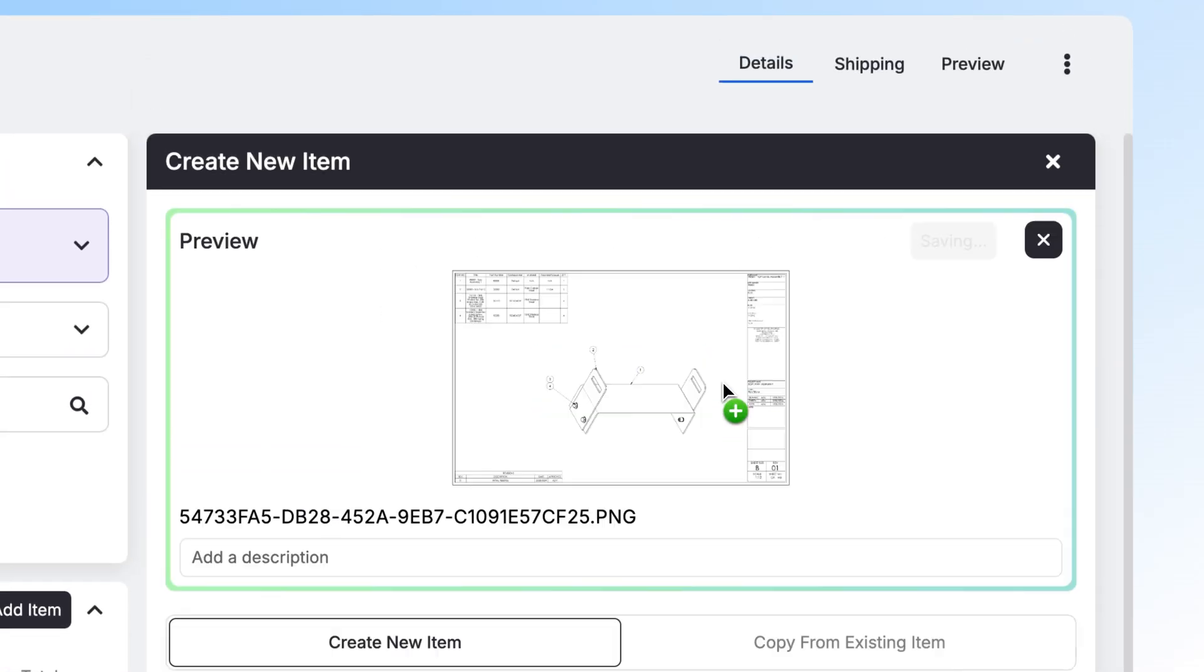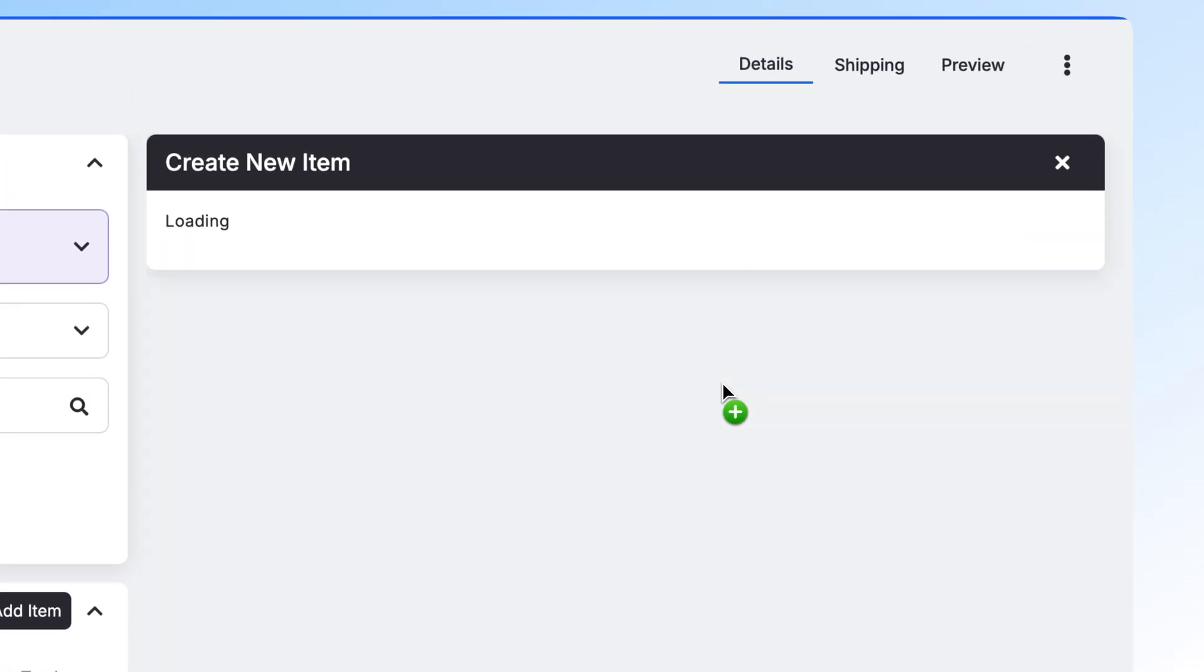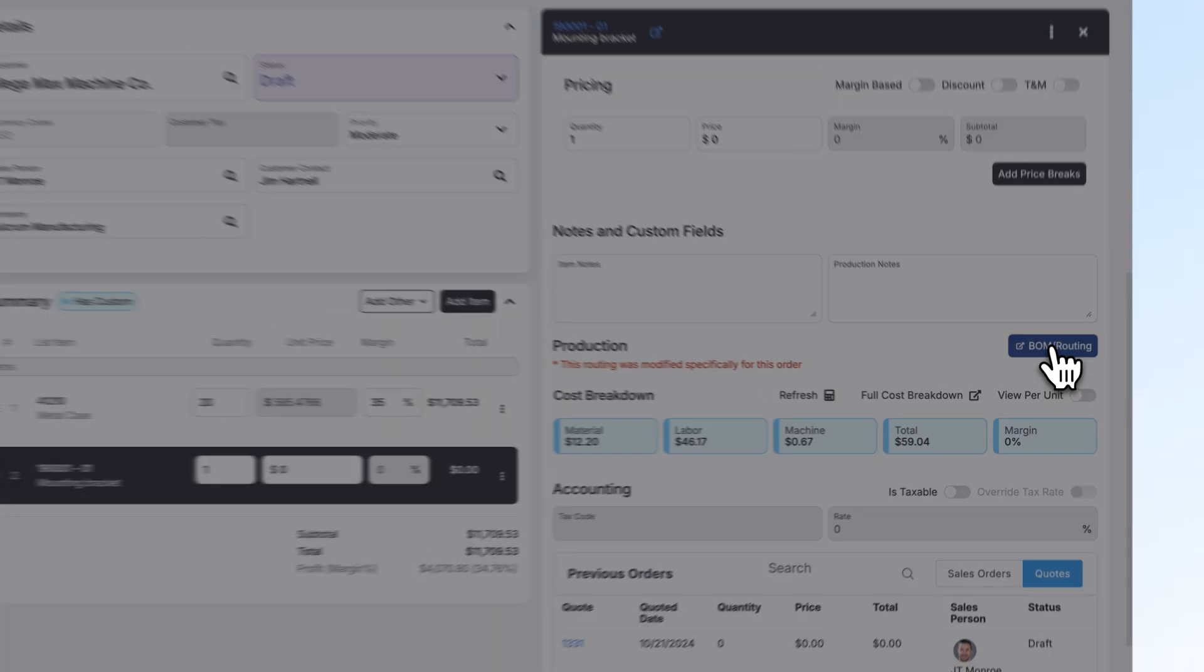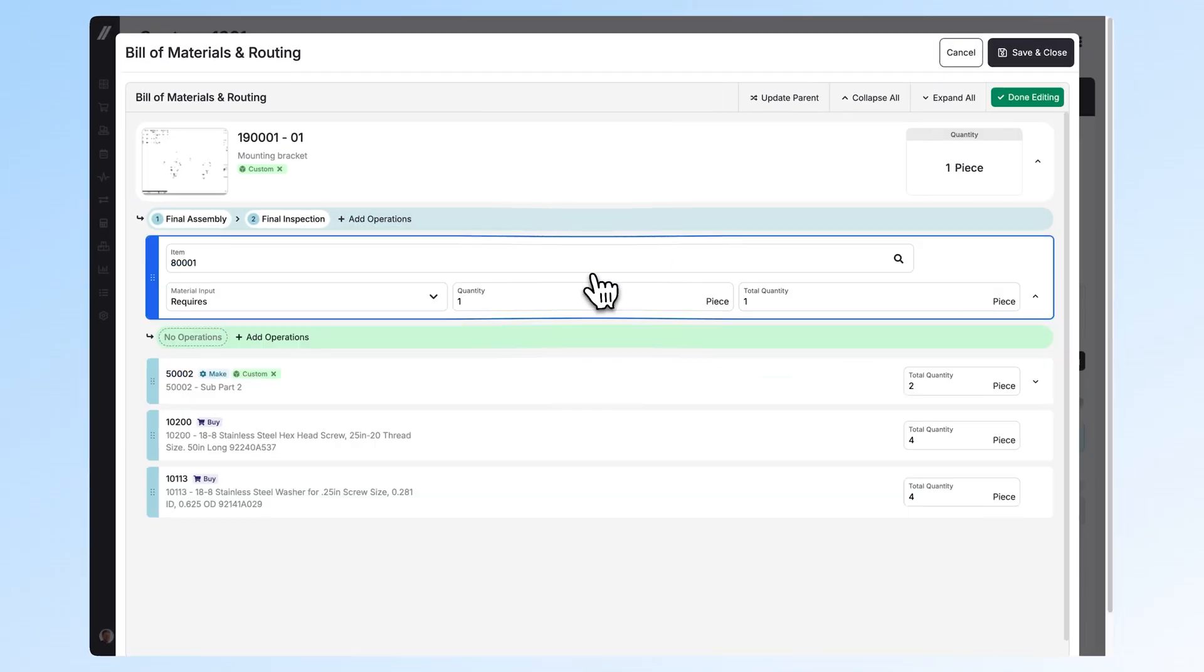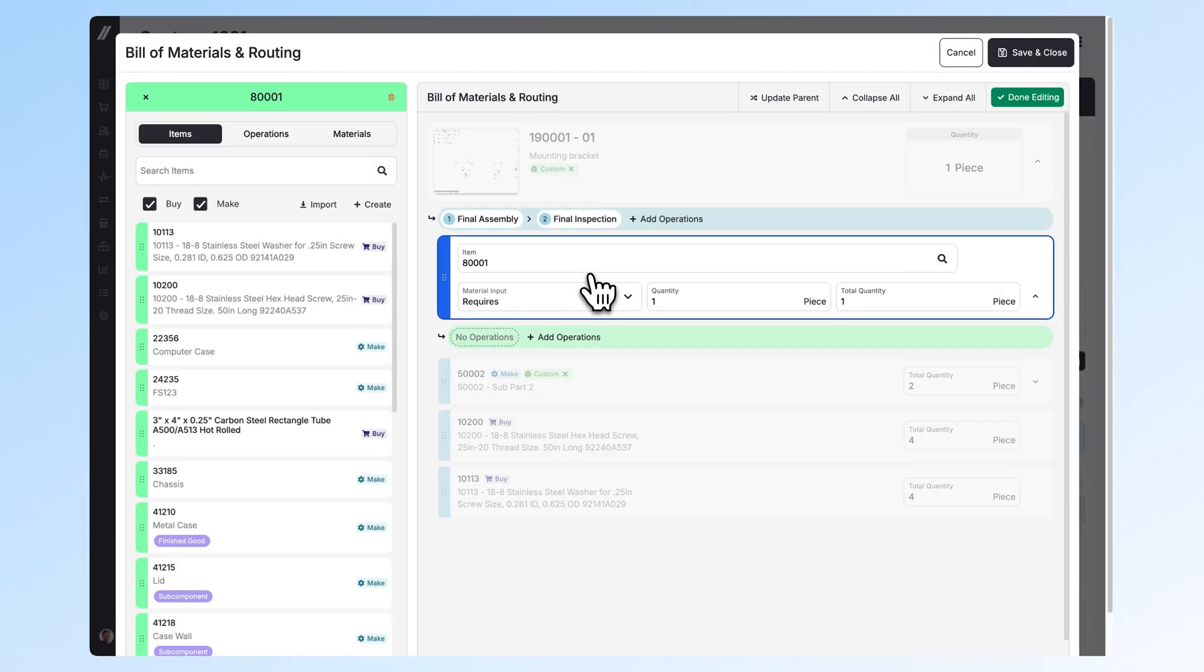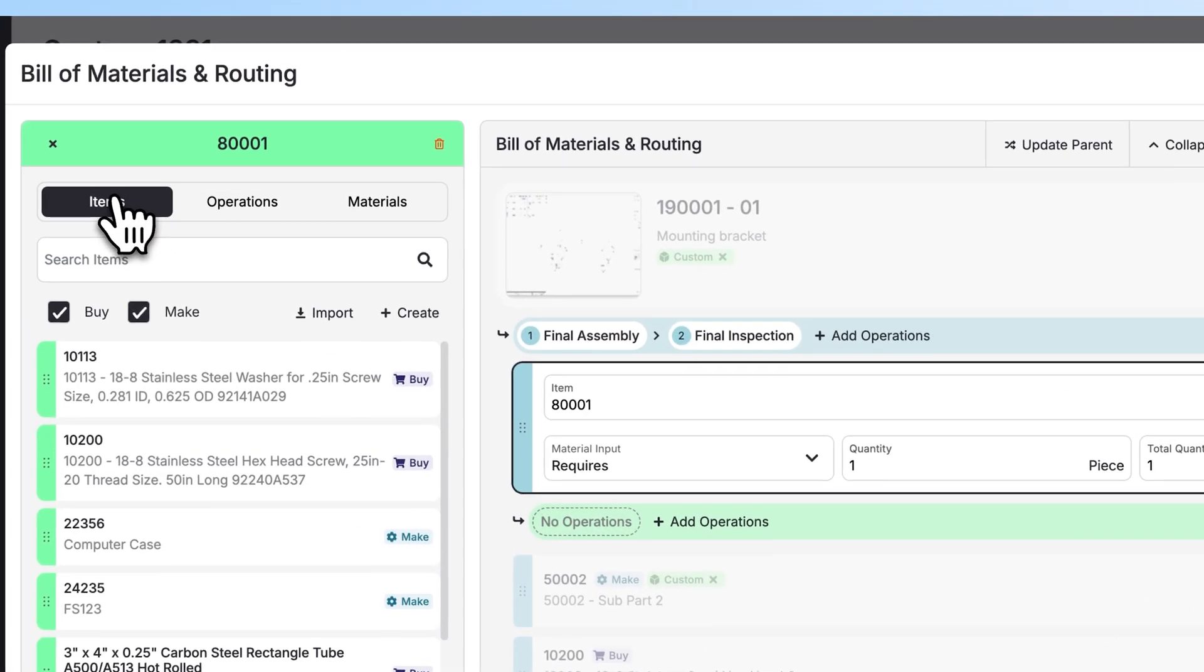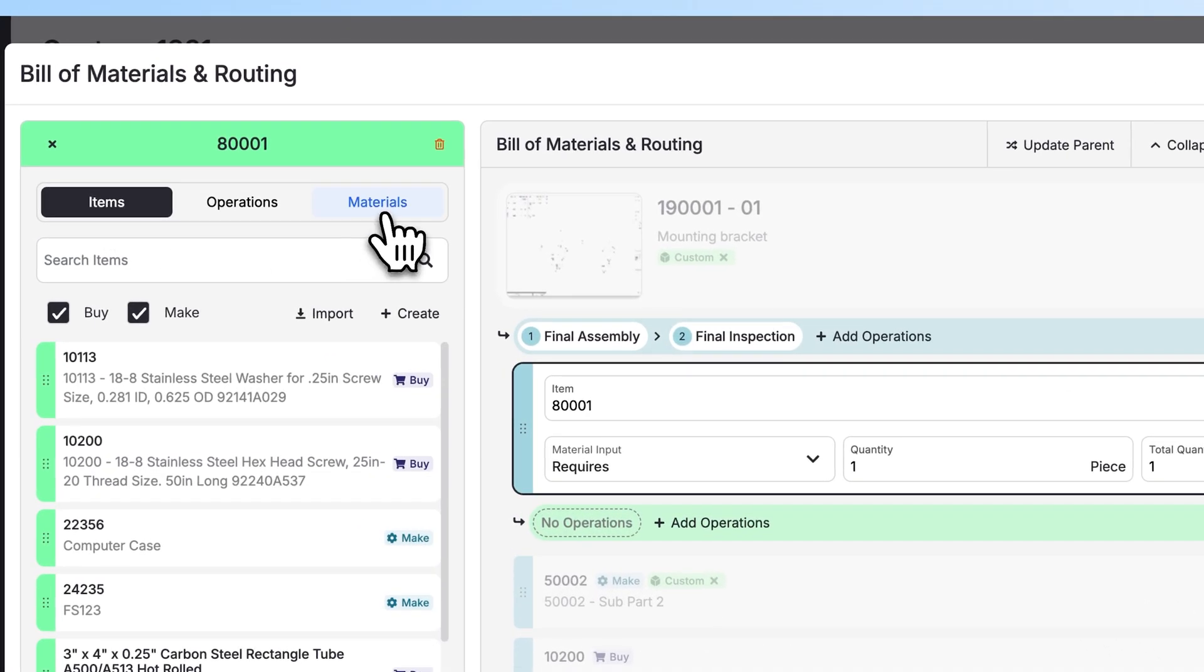With this update, we've made it easier to upload BOMs from other files and to create BOMs and routings on the fly. You can add operations, items, and materials all from this view without having to leave.